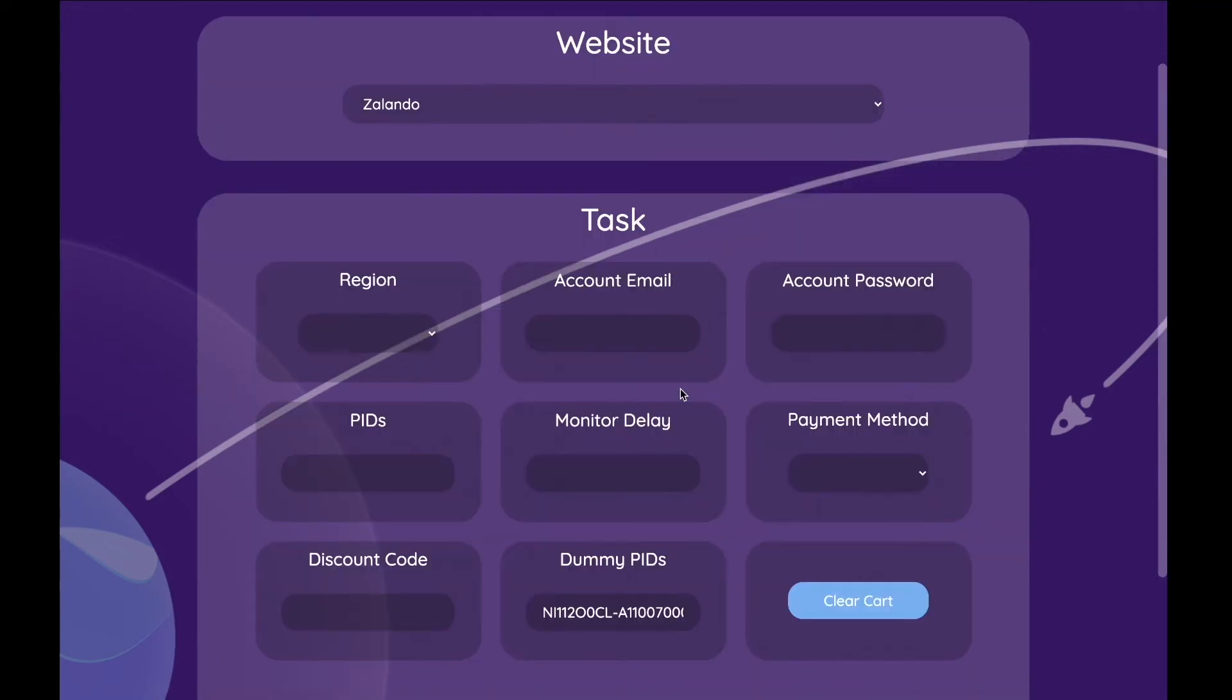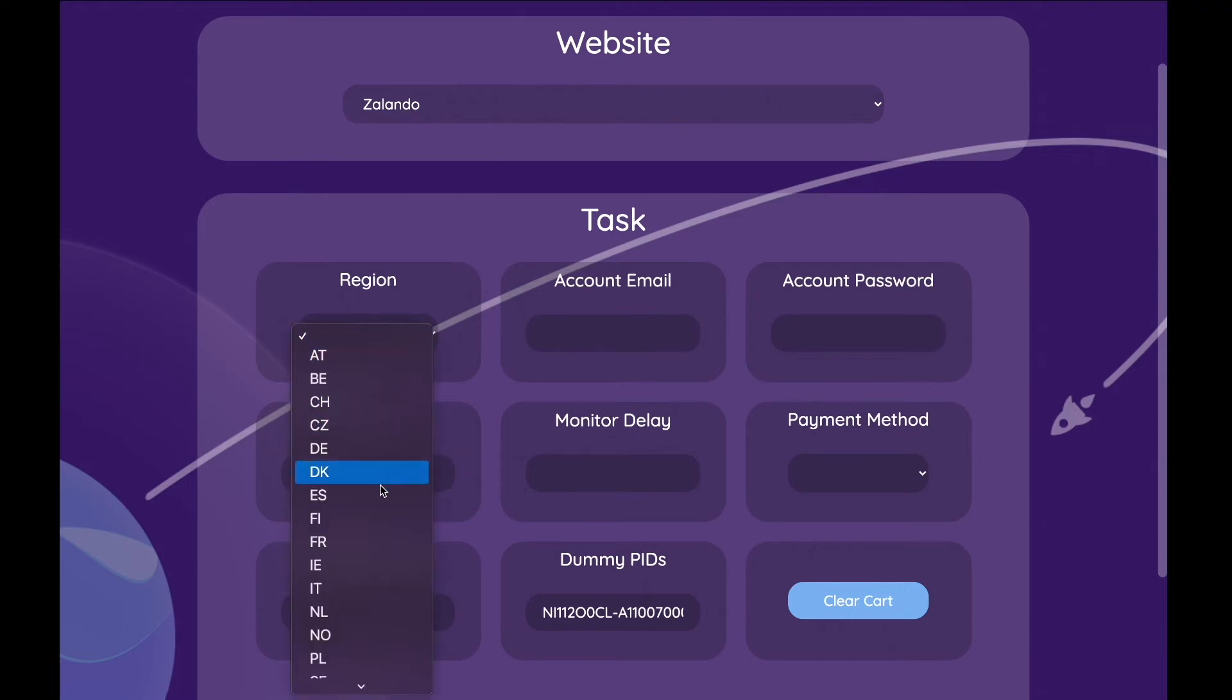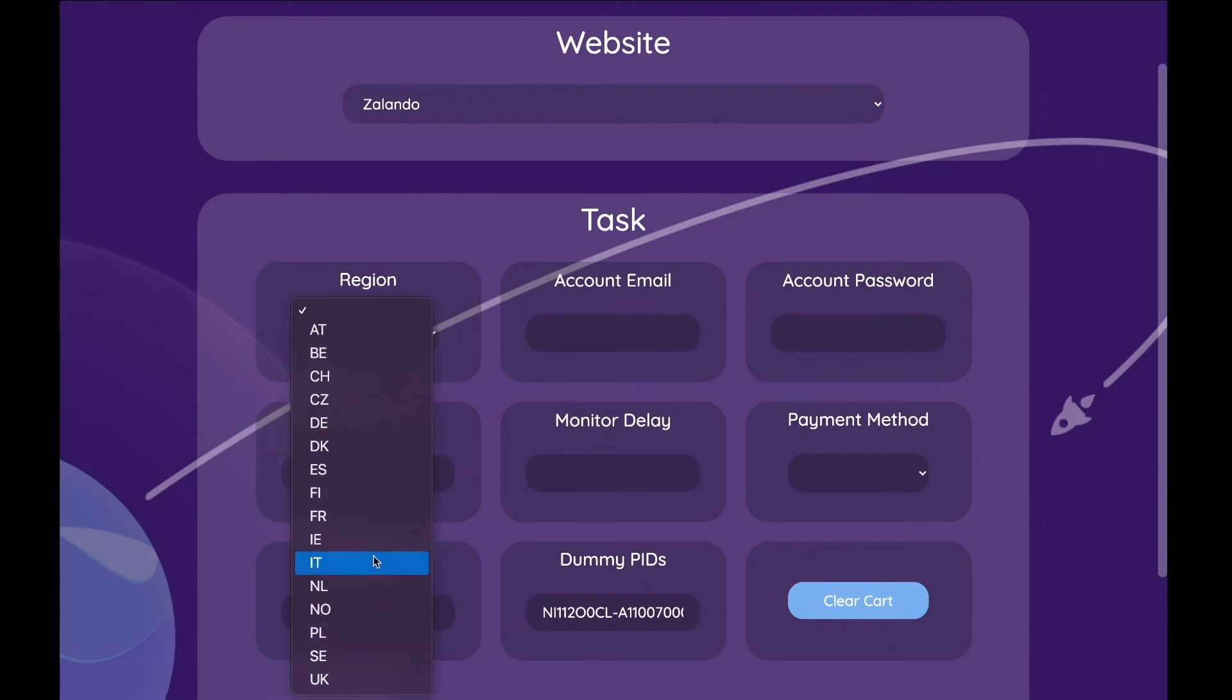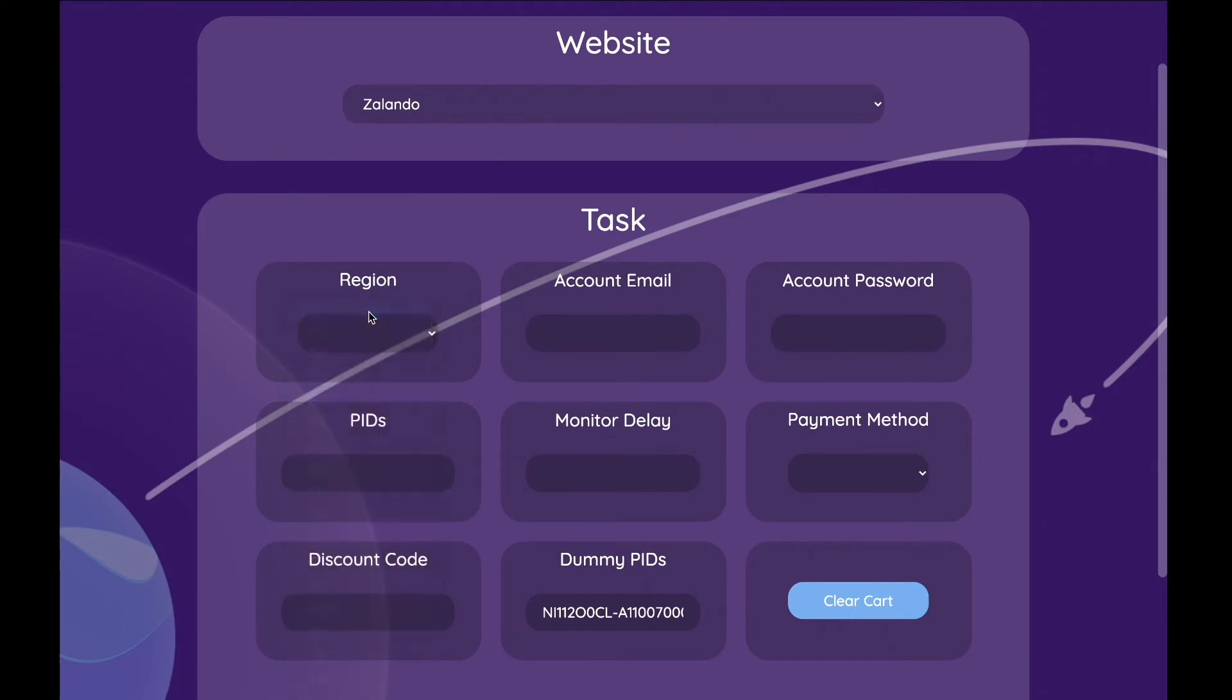In this section I will show you an example for the Zalando task. First of all, you need to add your region and your account details. You can find the Zalando pics in the Discord server as well as the monitor delay.